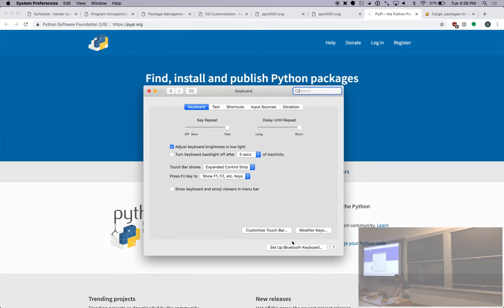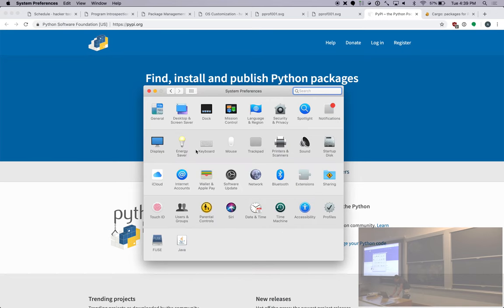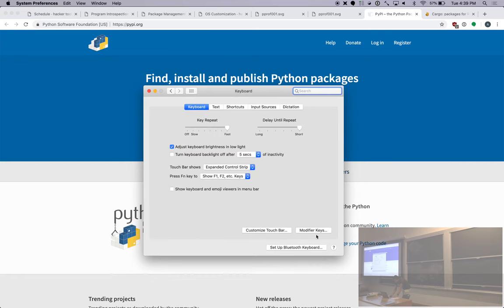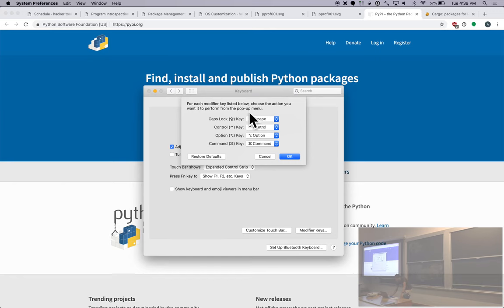For macOS, for example, you can go into System Preferences, Keyboard, and you can do some customization in here. If you go to Modifier Keys, you can remap your modifier keys to make them do different things. One key that I don't use on my computer is the Caps Lock key, because I don't need to shout at people that often, and when I do I can hold down the Shift key.